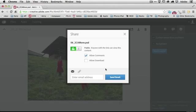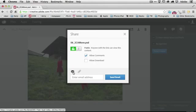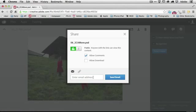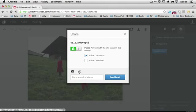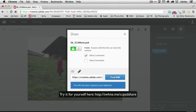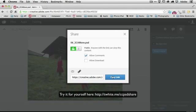But when I make it public, I now have the ability to allow my clients, customers, friends to add comments to it. Or, and or, I can allow them to download the file if I want. But there's no need for them to download it. I just want people to look at it. So, at this point, I have the ability to click to put in an email address and send that email directly through Creative Cloud. Or, I can merely copy the link. And then I can put it in my own email program or post it on my website or wherever I want to share that particular link, perhaps on Twitter.